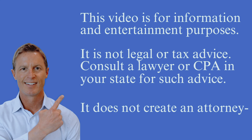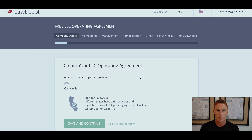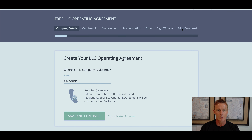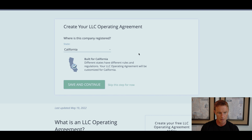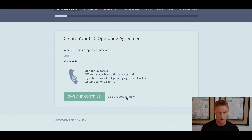I'm going to now take you step by step and walk you through the setting up of a limited liability company operating agreement online. I'm assuming that you selected the link in the description or in the pinned comment. If you did, it would have brought you to this page at Law Depot where you can create your LLC operating agreement, and that is what we are going to do.